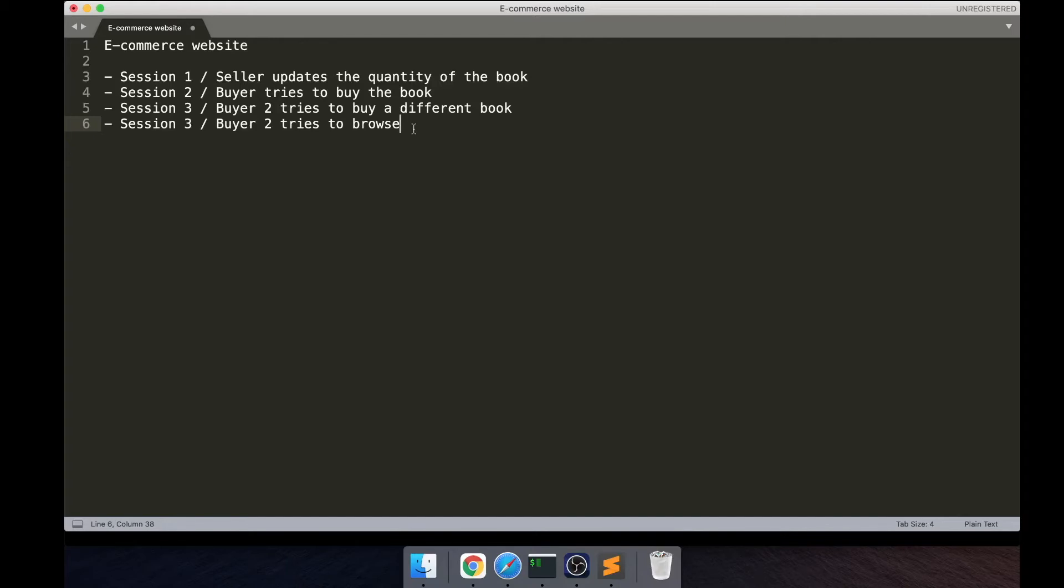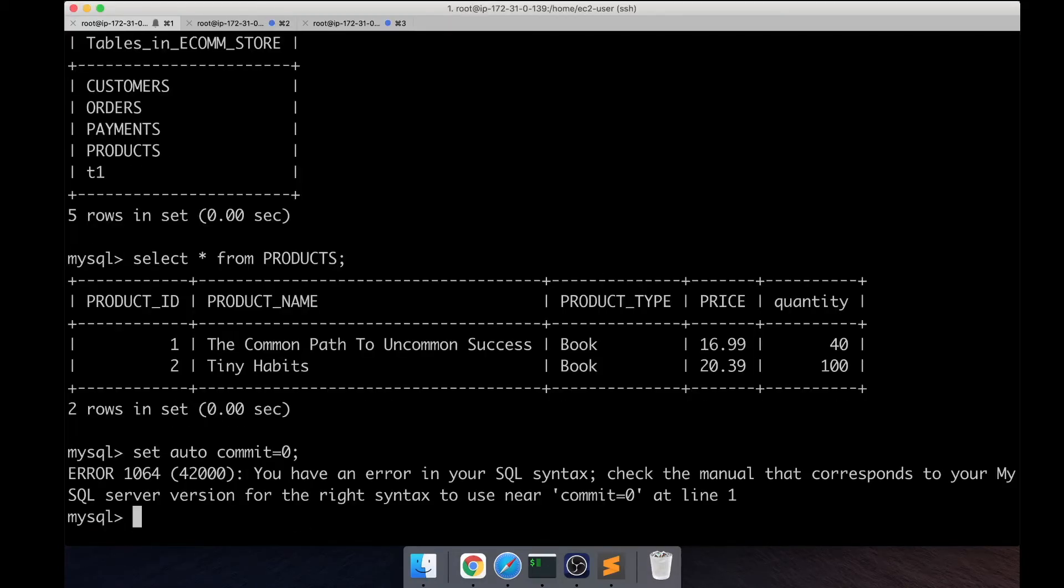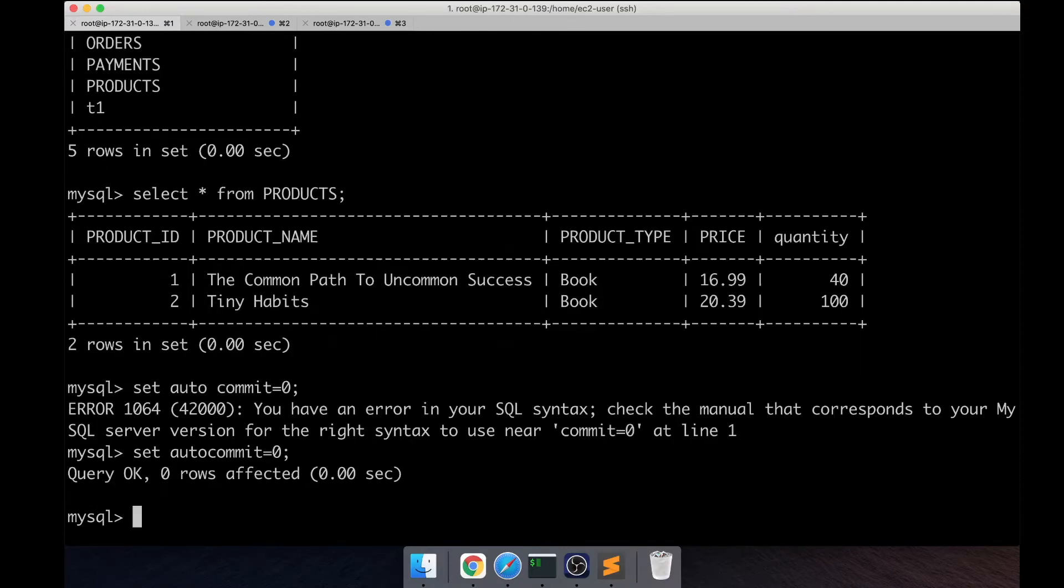So first of all, basics first. Let's actually turn off the auto commit just so we have more control over what's happening, and let me do that in all three sessions I have open.